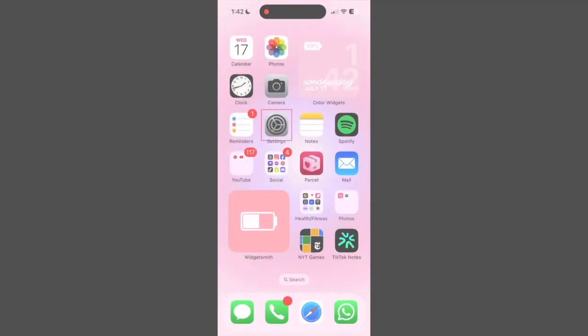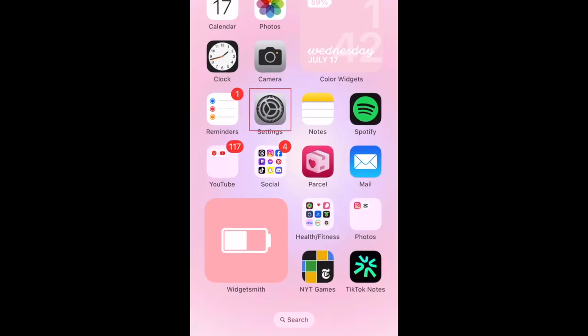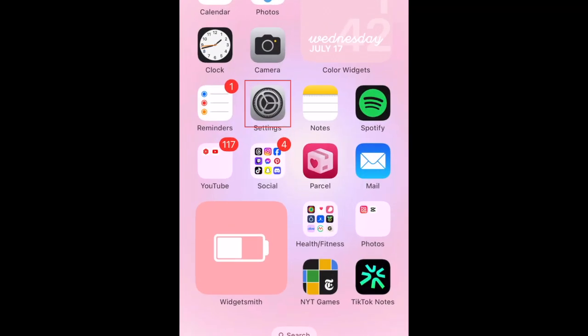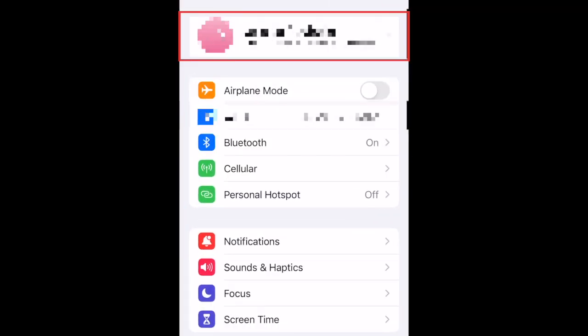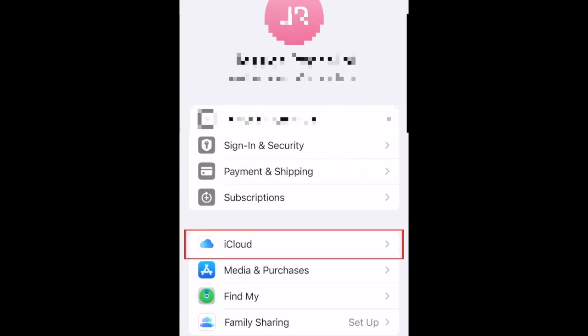To manage your iCloud storage on iPhone, open your Settings app and tap your name at the top. Then select iCloud.